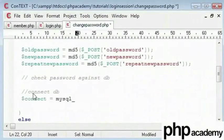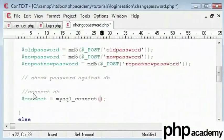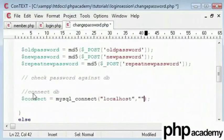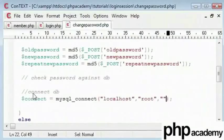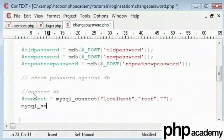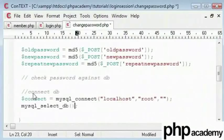We type here connect equals mysql_connect. And we will be connecting to our localhost database with my username as root and my password as nothing. I am going to select my database, so that is php login.